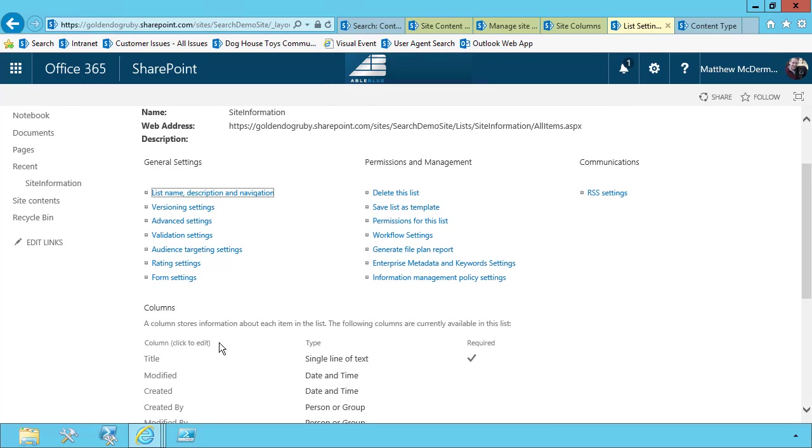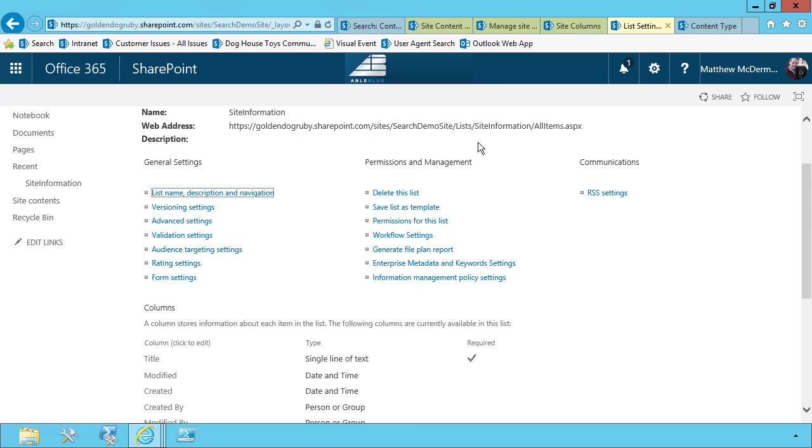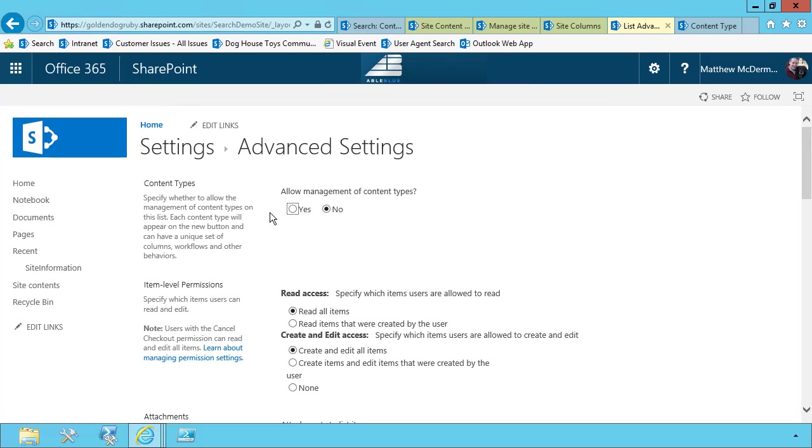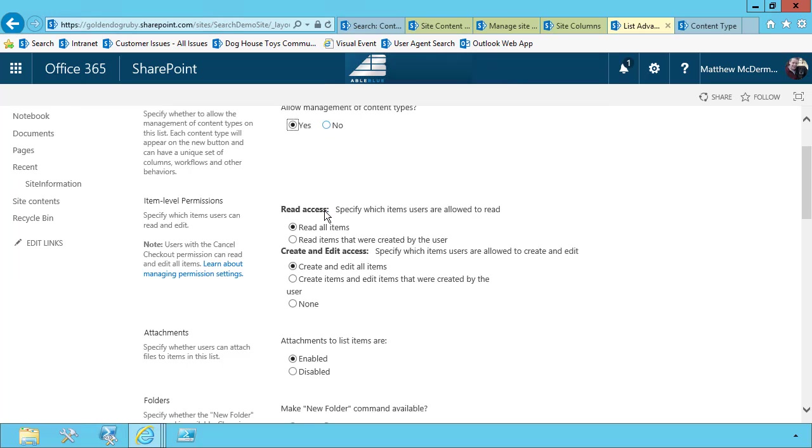I don't want that item. I want to change it to use my custom item. So I go into advanced settings, and I tell SharePoint, hey, allow me to manage the content types on this list.